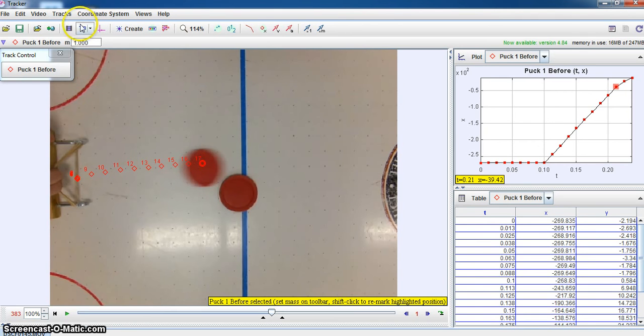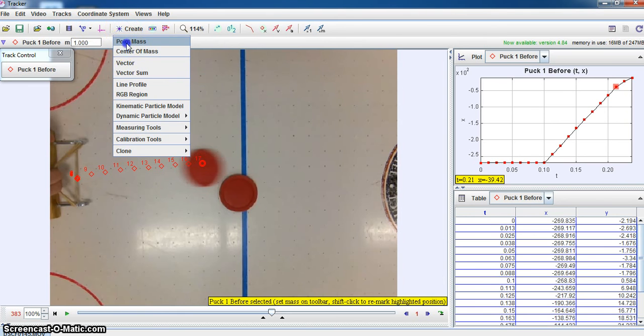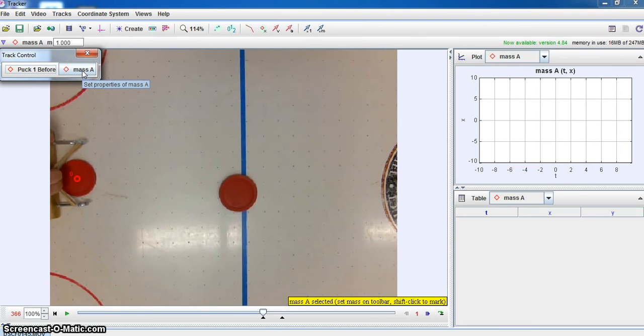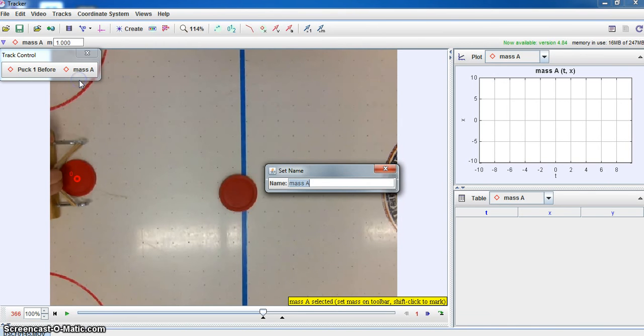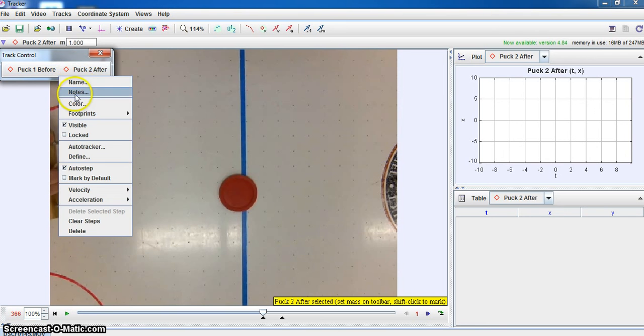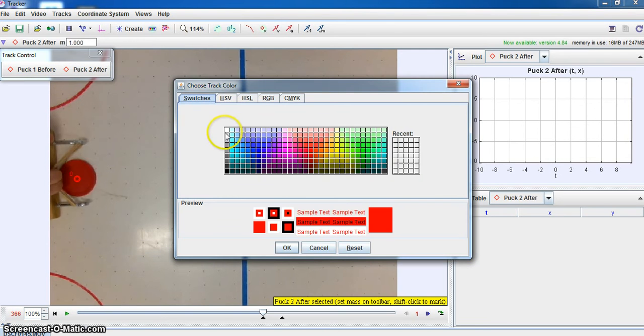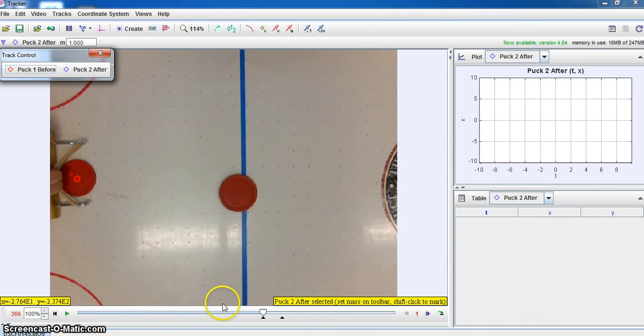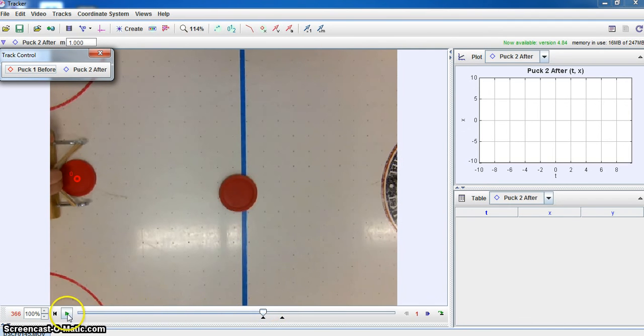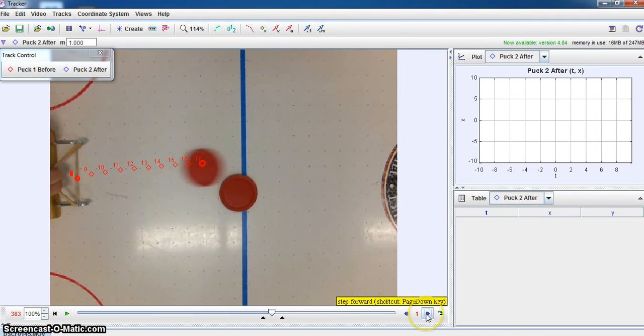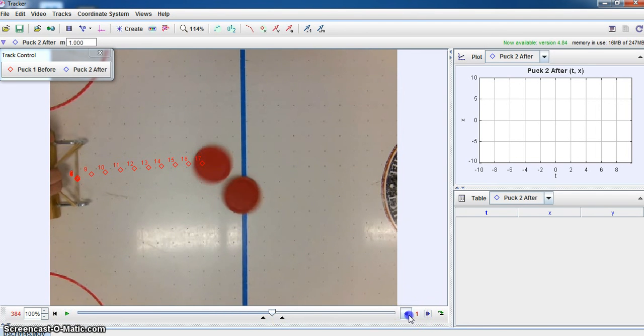Now I'm going to create another point mass. So I'm going to just do another create. And this is going to be for a mass. Change the name. This is going to be puck 2 after. And we can close that to set that. Let's go ahead and we can adjust the color just to give us a slightly different color. We'll make this one blue and say okay. And now what we'll do is we'll advance ourselves to that point to right before that collision. Okay. So we're back here to this frame.